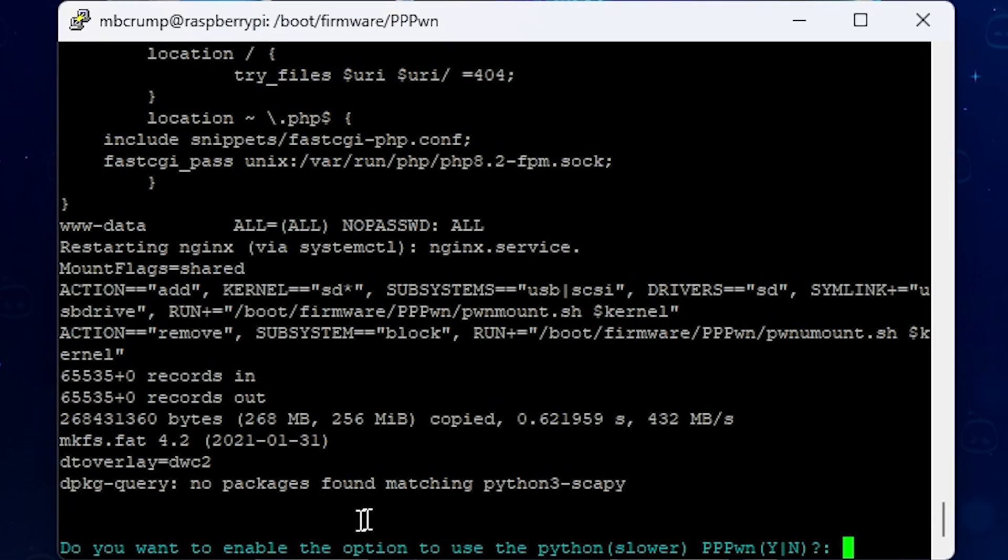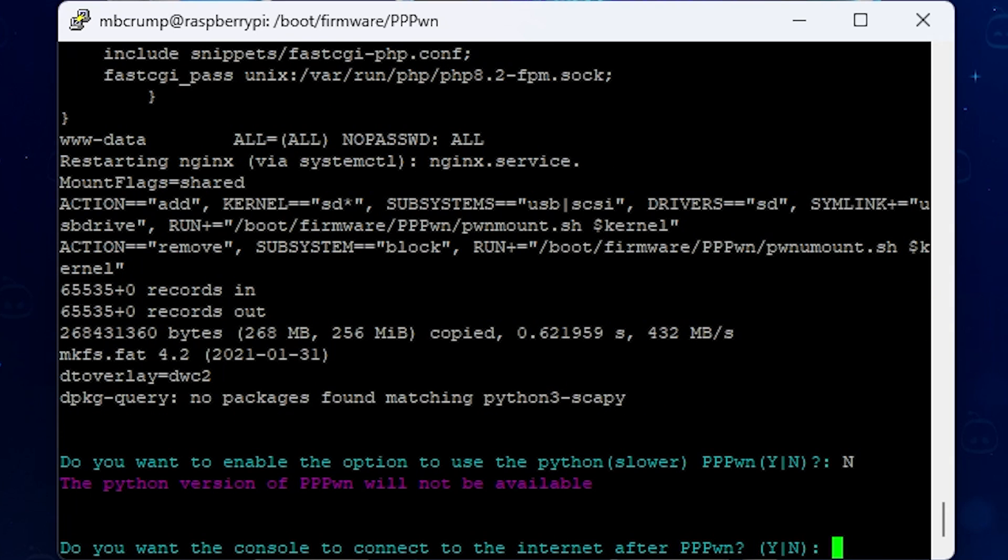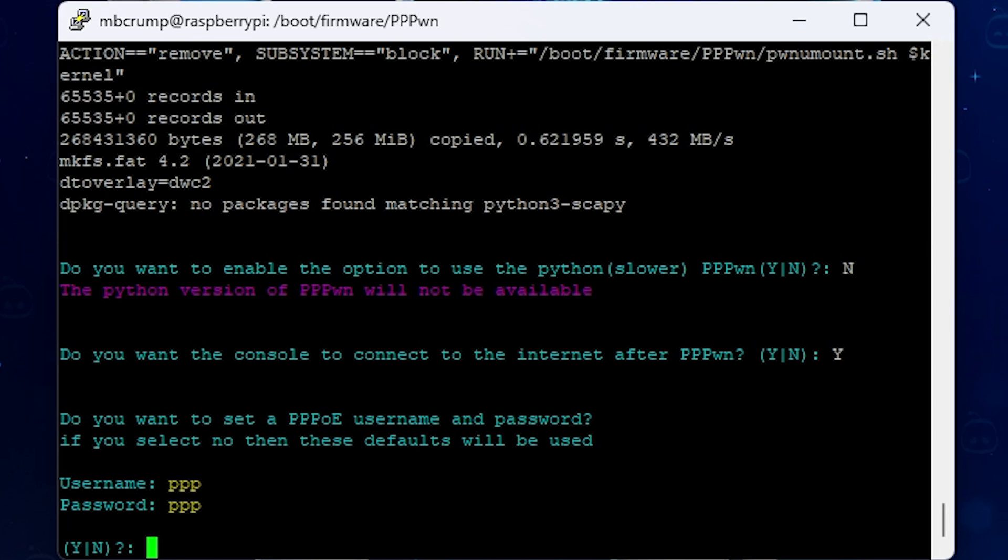Then you will be asked this question right here. Do you want to enable the option to use the Python slower version of pppon? We're going to select no on that. And it does say the Python version will not be available. Do you want the console to connect to the internet after the pppon? We're going to select why on that. And we are going to select no on this next question with do you want to set a username and password? We'll hit no there.